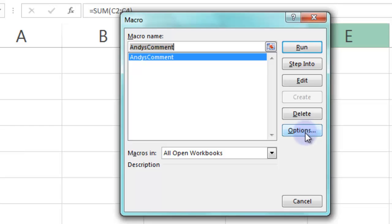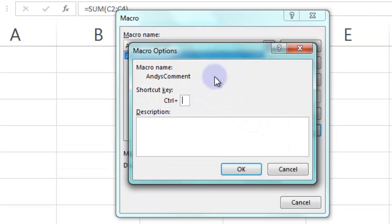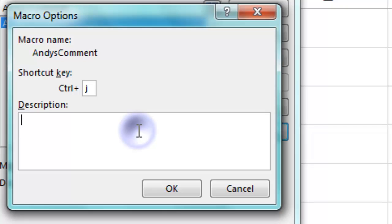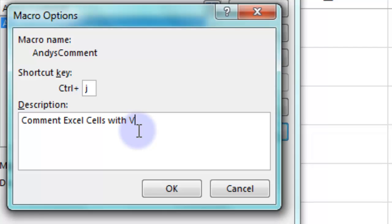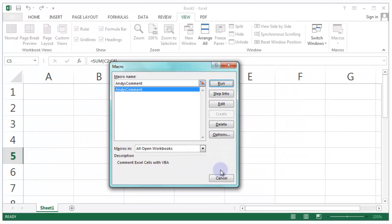I need to attach that macro to a special command. I'm going to attach it to Ctrl J because Ctrl J doesn't tend to be used. You might want to put a little comment in there as well. Commenting Excel cells with VBA and press OK there and that should now be linked. Cancel that.